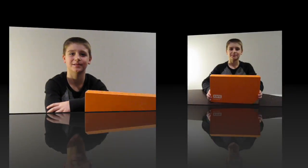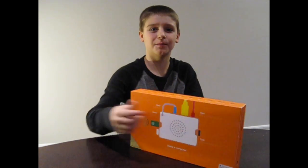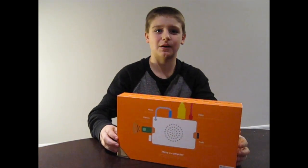Today I'm going to be building my own computer using the Kano computer kit. The Kano is a computer kit designed especially for kids. They've put everything I need to design my own computer inside this box.